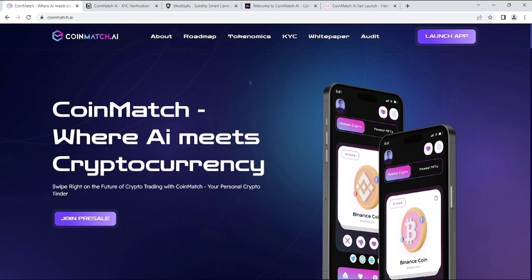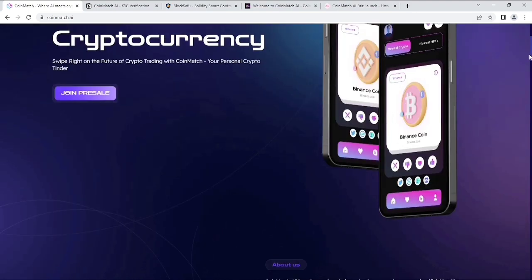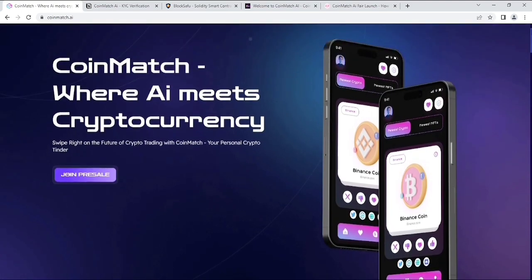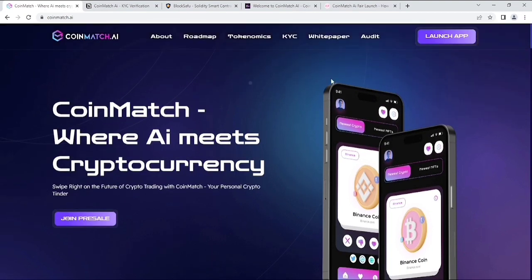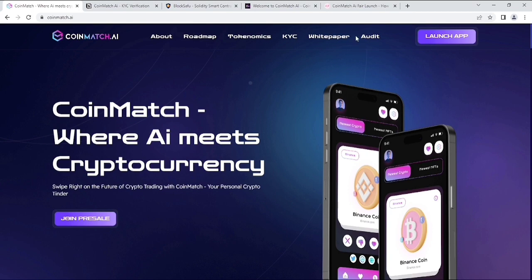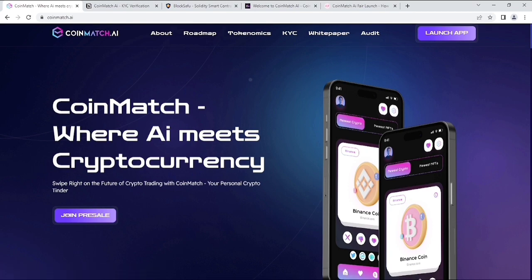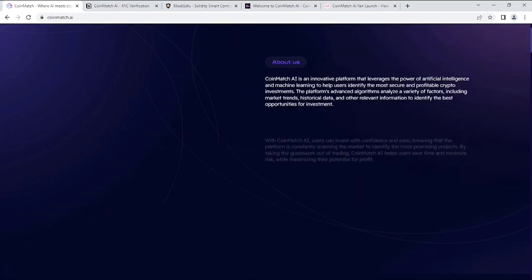Now let's see what is CoinMatch and how much potential it has. Here you can see CoinMatch, where AI meets cryptocurrency. Swipe right on the future of crypto trading with CoinMatch, your personal crypto tinder. Join their presale, and you'll get all their info in the upper section, like their roadmap, tokenomics, KYC, whitepaper, and what it's about.